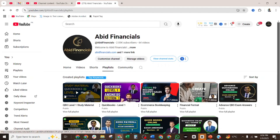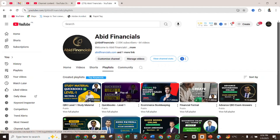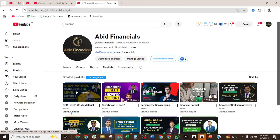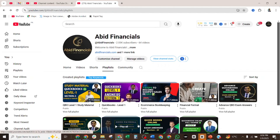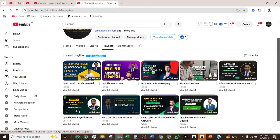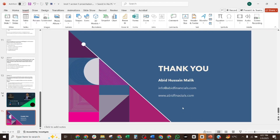On the YouTube channel you will find study material for Level 1, and all five sections are available. You may prepare from this study material and take the exam. I have also created videos for QuickBooks Payroll, Xero Payroll, Xero ProAdvisors, QuickBooks Core certification, QuickBooks Advanced certification, and training videos for QuickBooks Online. Thank you for watching. Have a nice day and see you in the next video. If you need a video on any topic or certification, please mention it in the comments.